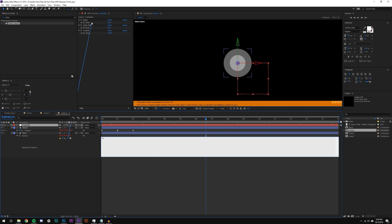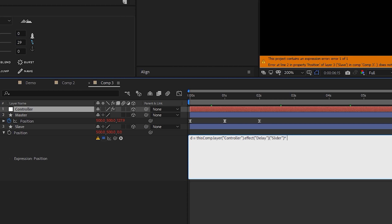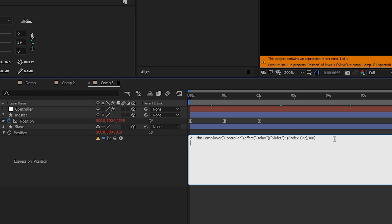I'm going to define d equals my delay value. I want the delay to progressively get larger with more layers, so the animation looks more flowing and less robotic. So: d = delay * (index - 1) / 2 / 100. You can condense those divisions into a single multiplication, but I chose not to. This makes the outermost layers have a progressively larger delay.